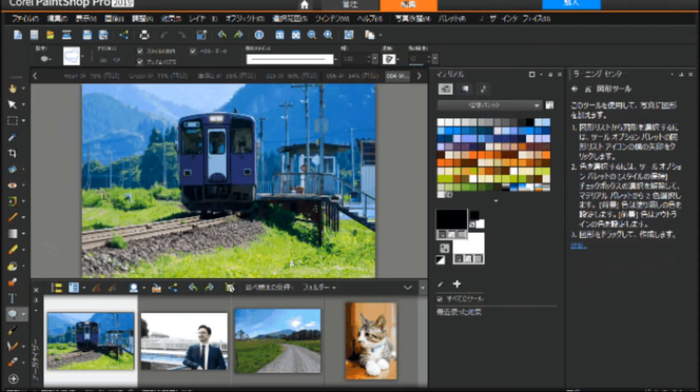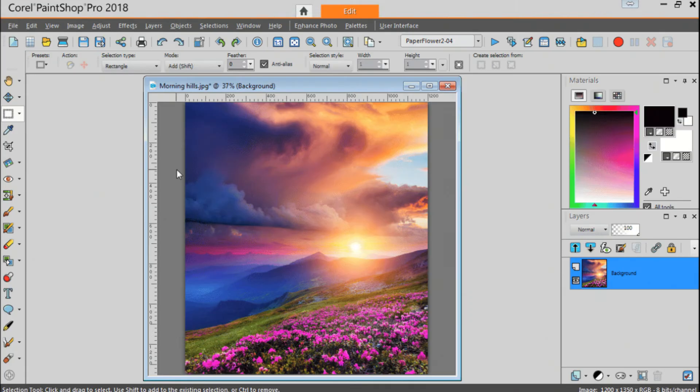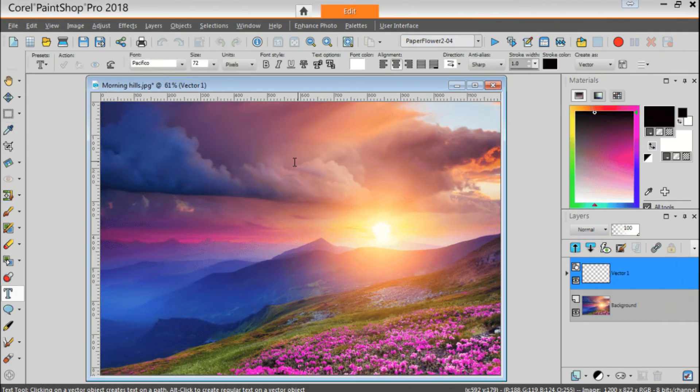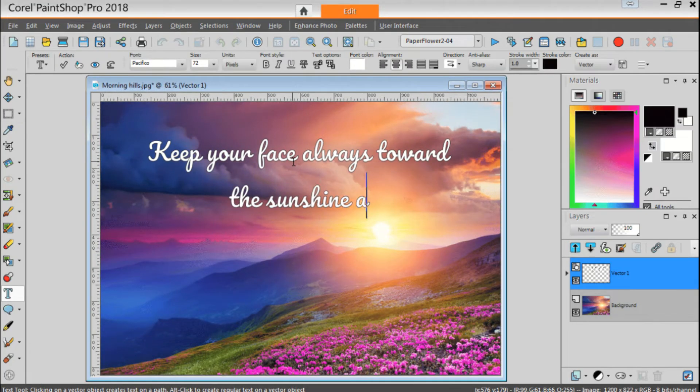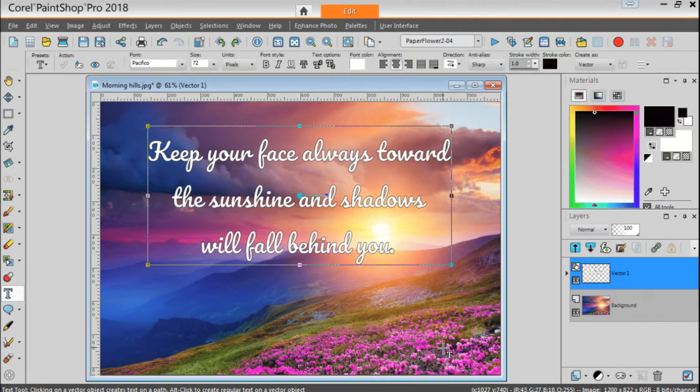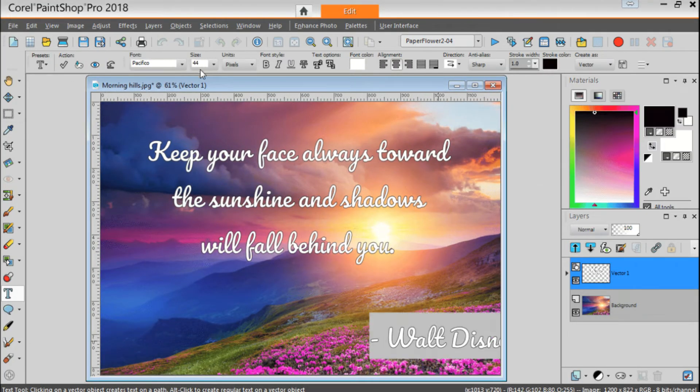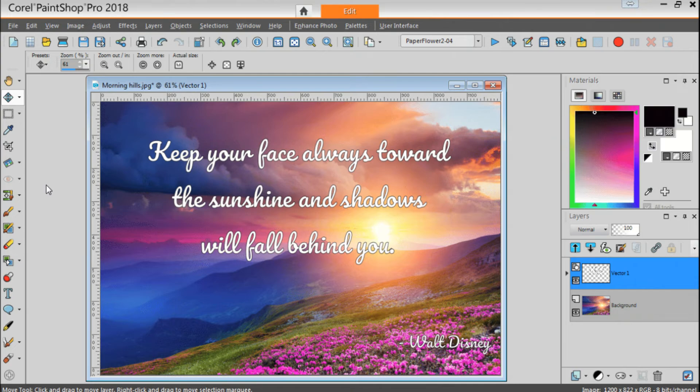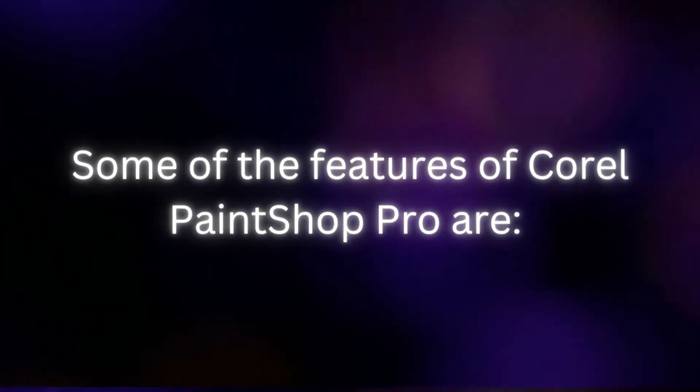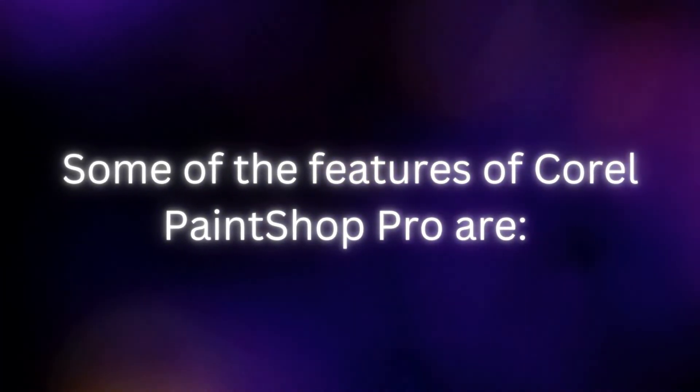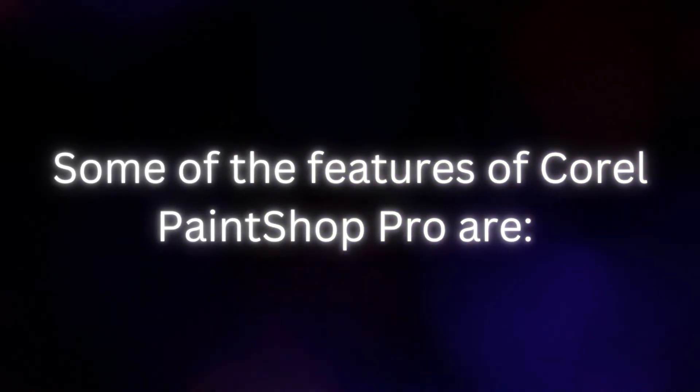Corel PaintShop Pro, on the other hand, is a good choice for basic yet effective image editing software.